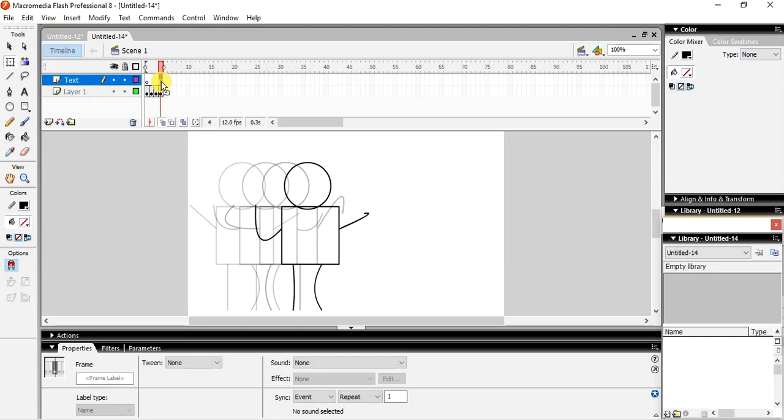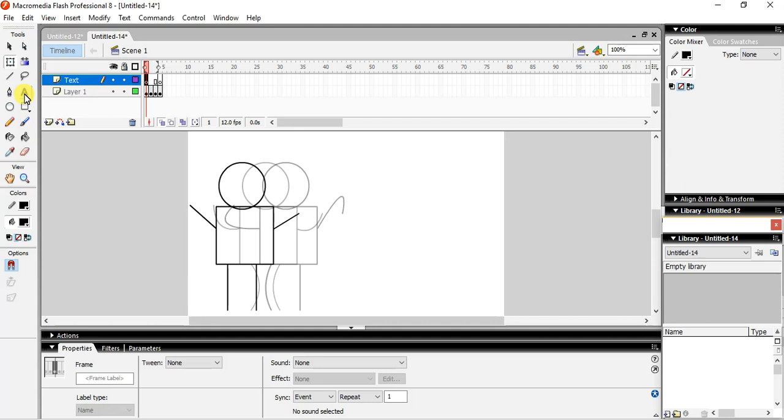Okay, first I will write the text which I wanted.